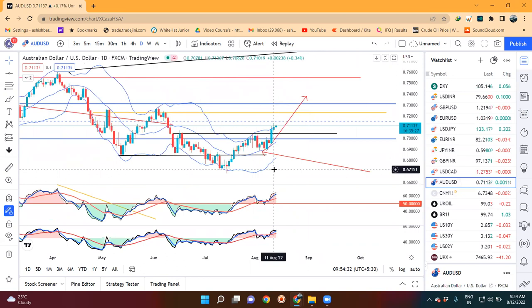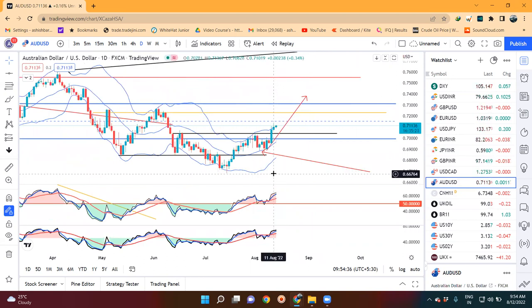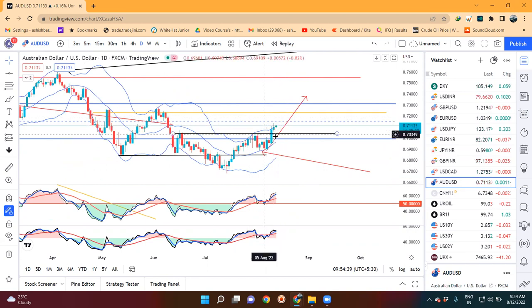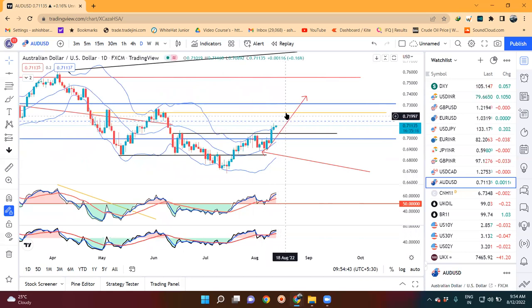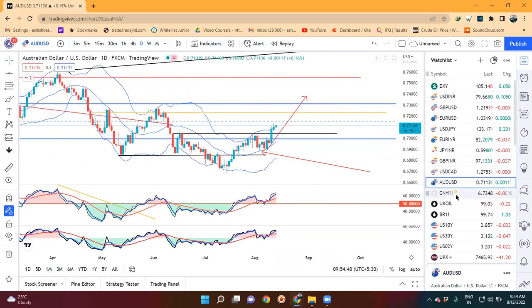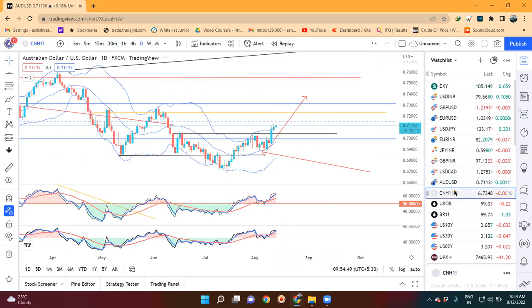In AUD/USD, a good upward momentum was seen. However, price rejections have been seen on the upper side. So currently, upward continuation is possible. The immediate resistance to watch is 0.7225 and 0.7250.